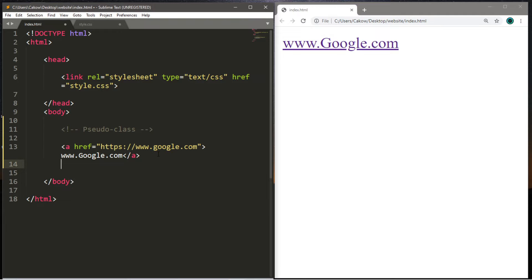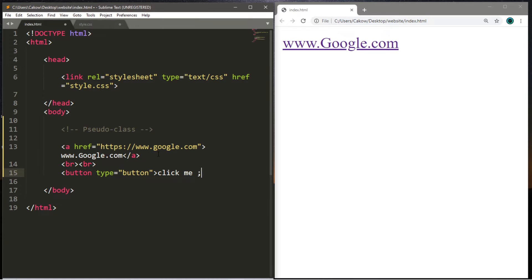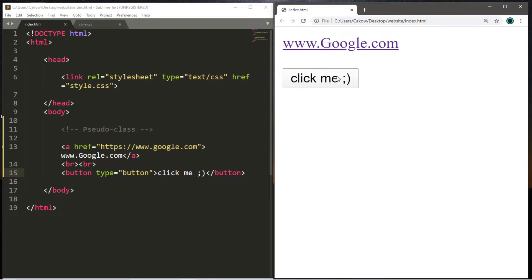Now let's create maybe two line breaks, just to give us some space. Then let's create a button — button type equals button — and then let's add some text to this button: "Click me." Then close the button. Let's save and reload the page. There's our button.